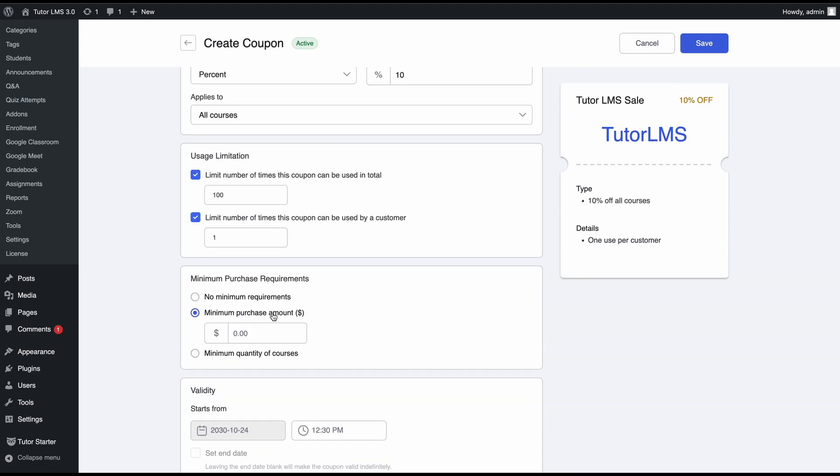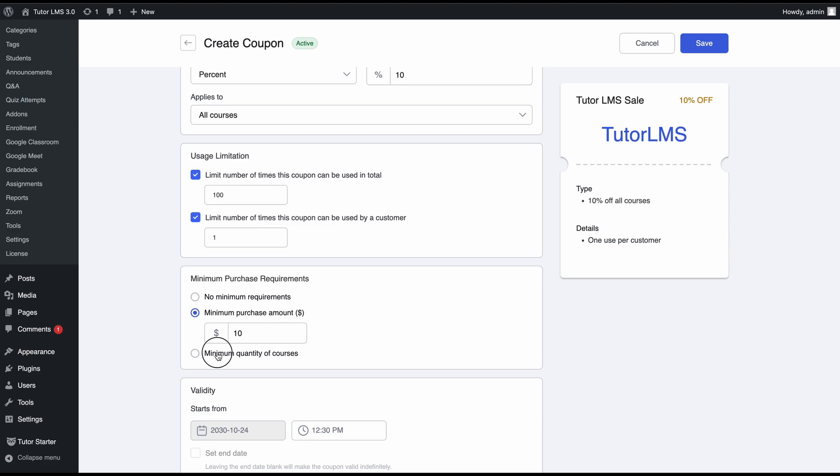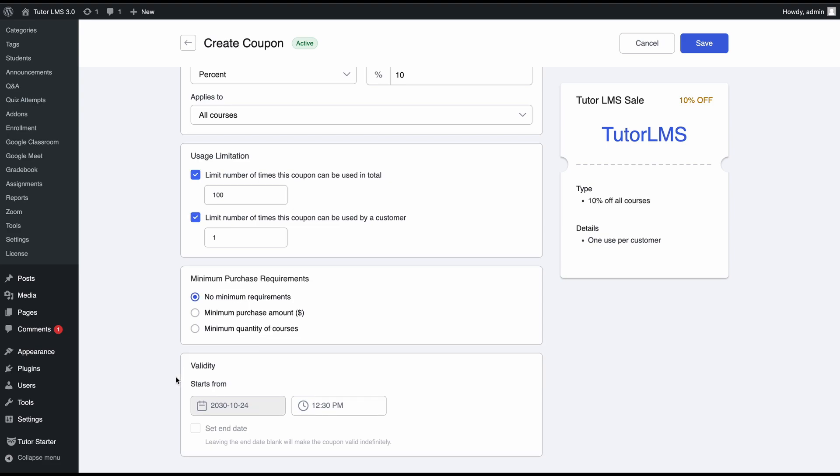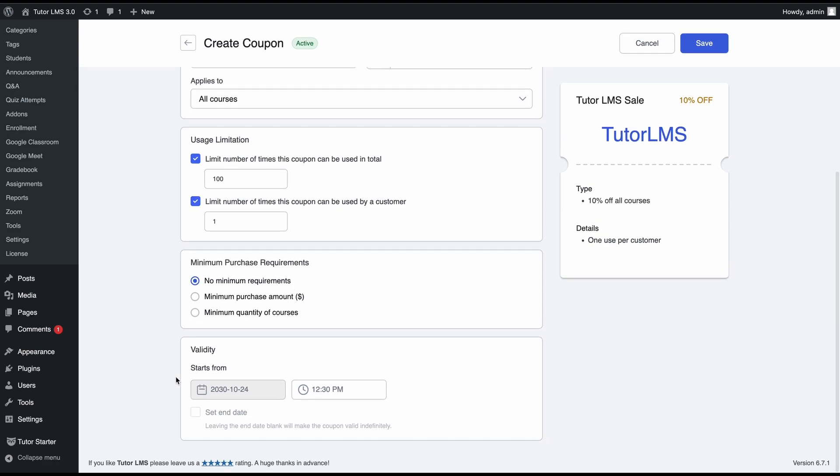Then you can set a minimum purchase requirement. If you set a minimum purchase amount—let's say $10—that means a student would need to purchase at least a course worth of $10 to be able to use this coupon. You can also set a minimum quantity of courses. If we set it to two, that means they need to have two courses in their cart to be able to use the coupon. But we'll set this to no minimum purchase requirement.